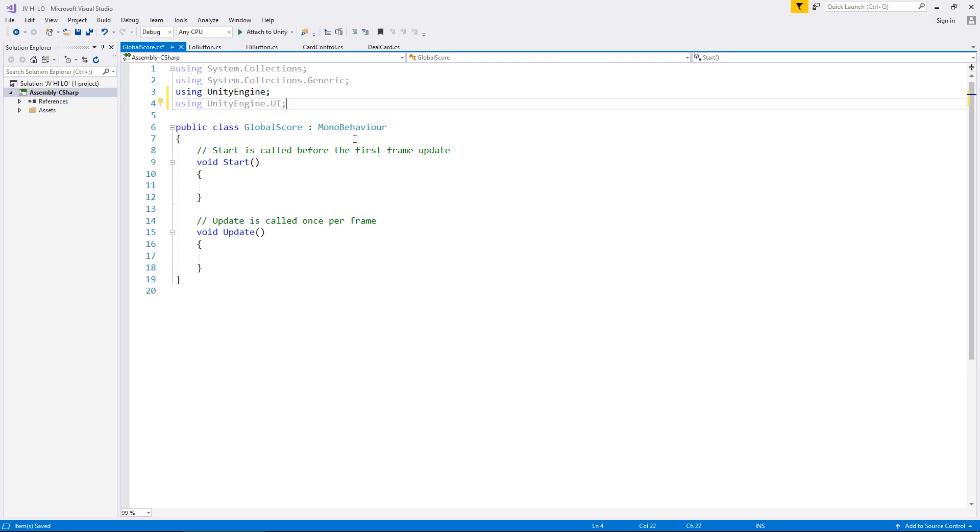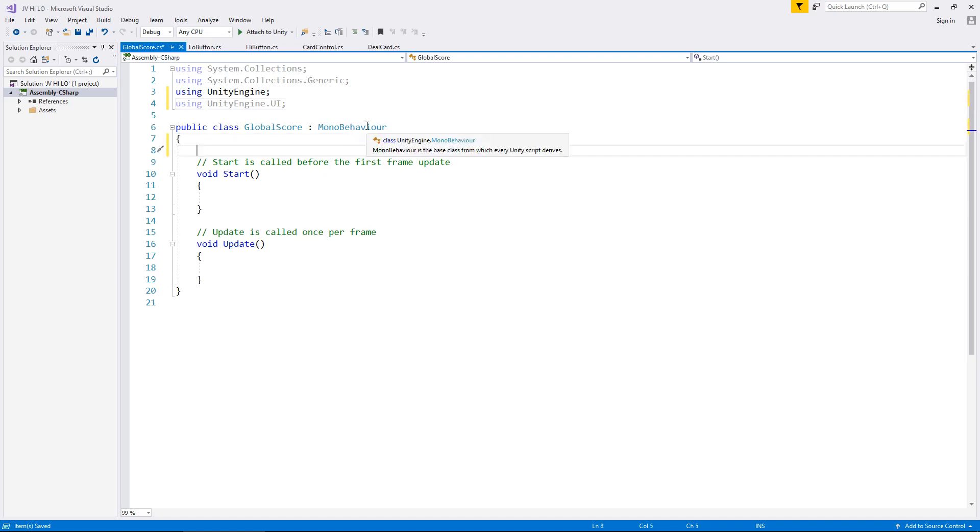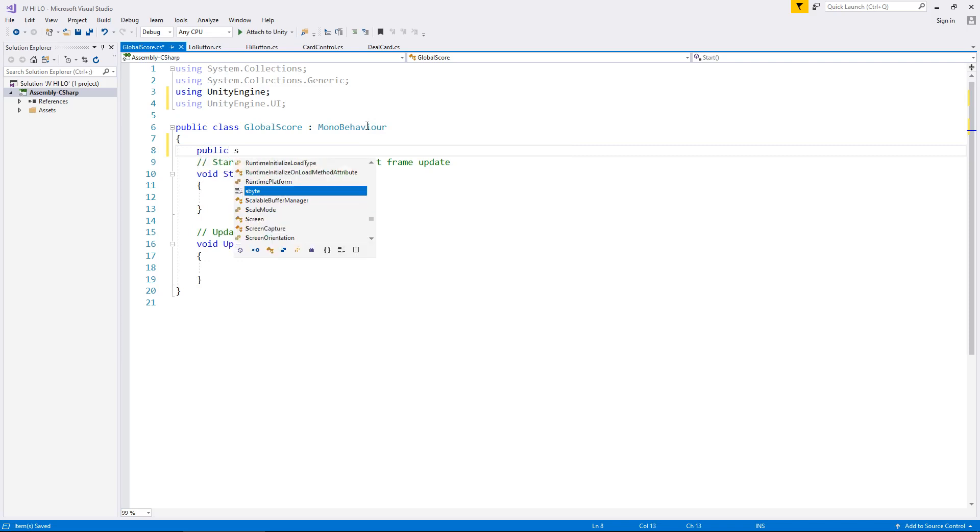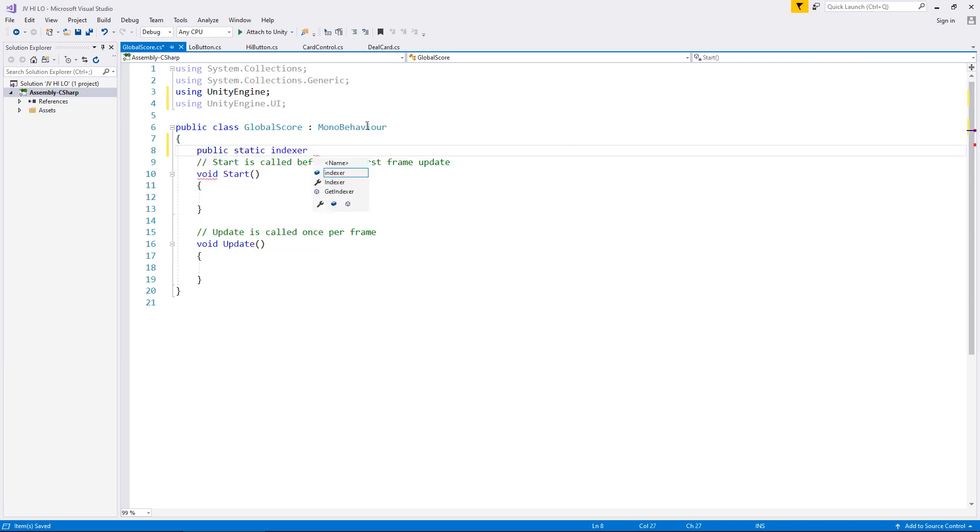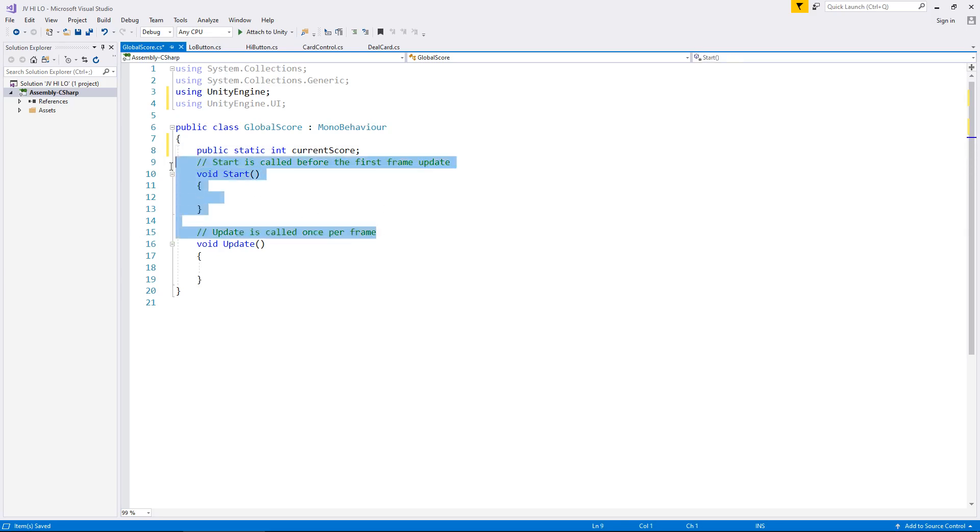Reason being is because we need to be able to interact with UI elements in this script. So let's add in our variables. The first variable we're going to add in is going to be an integer, which is going to be the score or the streak, depending on whatever you want to call it. So let's have public static int for integer - not indexer, why has it done that - int, and let's call this currentScore, semicolon. And the reason it's static is because other scripts are going to interact with this one to tell this script what the score actually is.